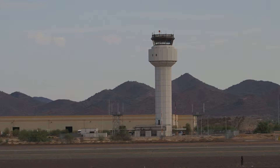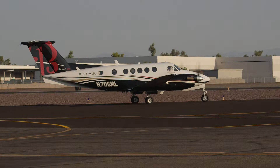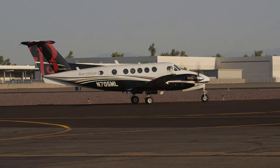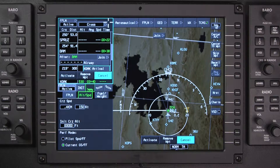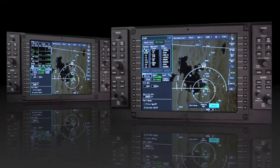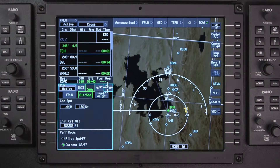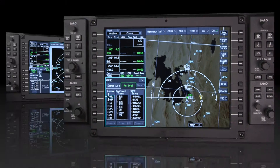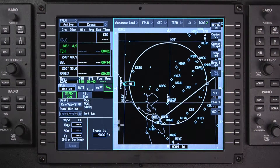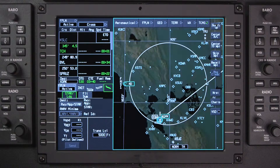When part of the ATC clearance involves an arrival procedure, it should be entered when creating the flight plan prior to departure. There are several ways to select the arrival for the destination airport. One option is to use the JOIN prompt on the waypoint list and select Arrival. Another option is to click on the Runway Approach Star button in the landing window.